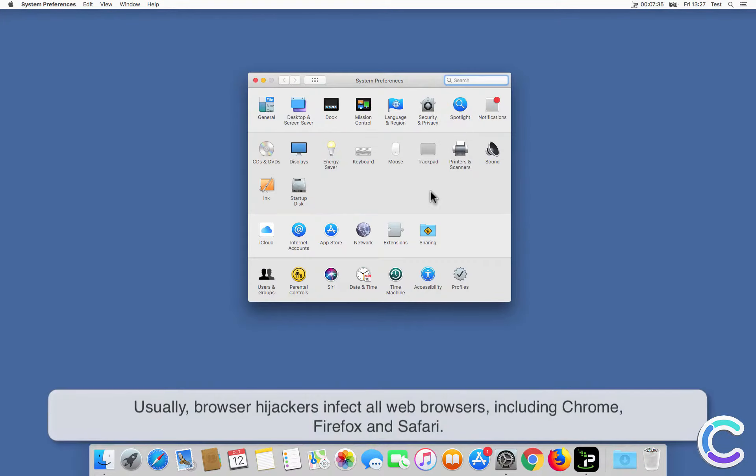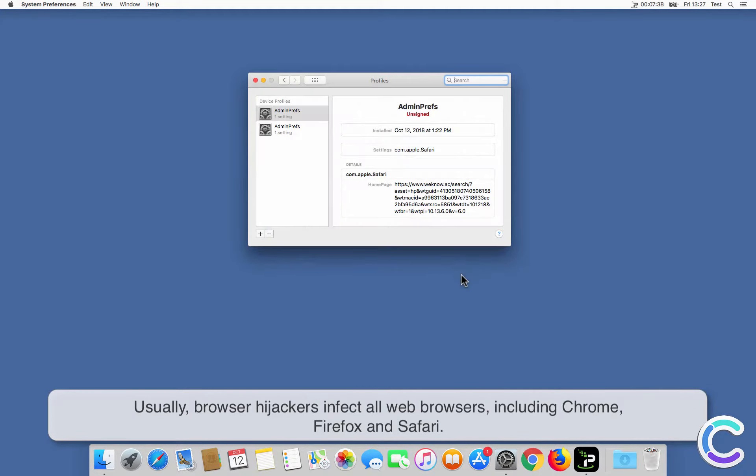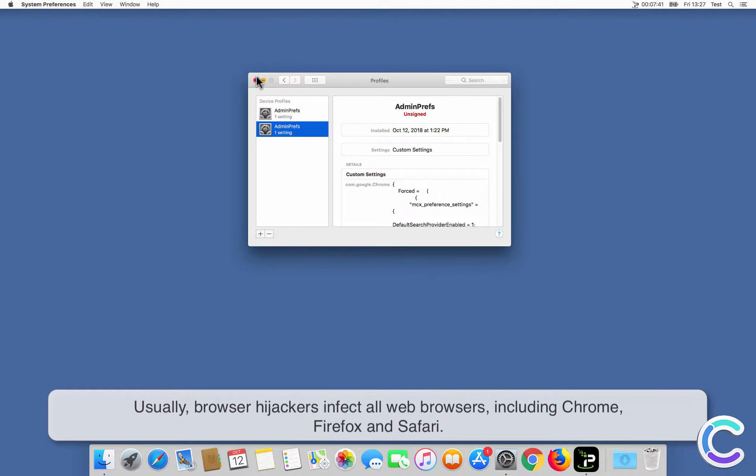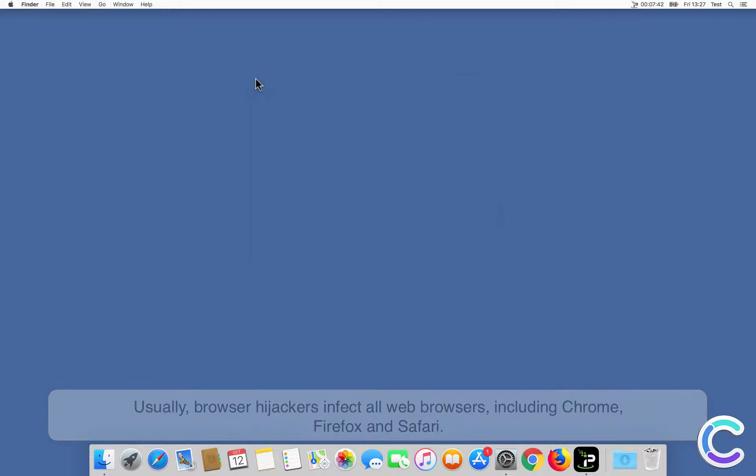Usually, browser hijackers infect all web browsers, including Chrome, Firefox and Safari.